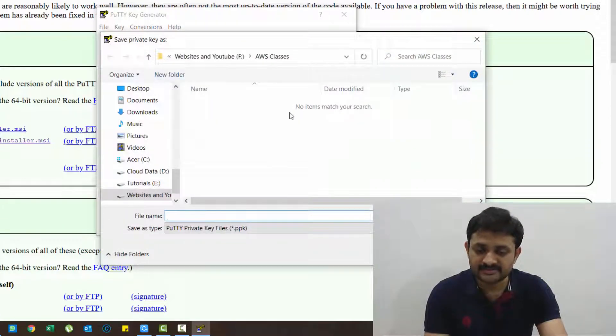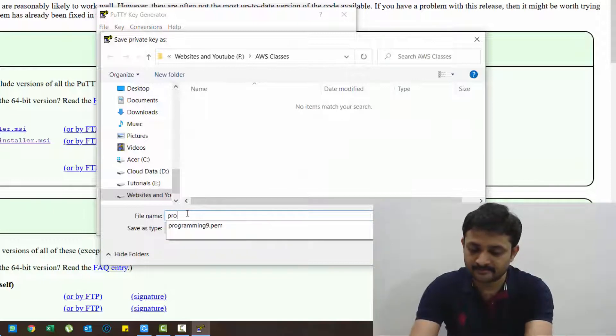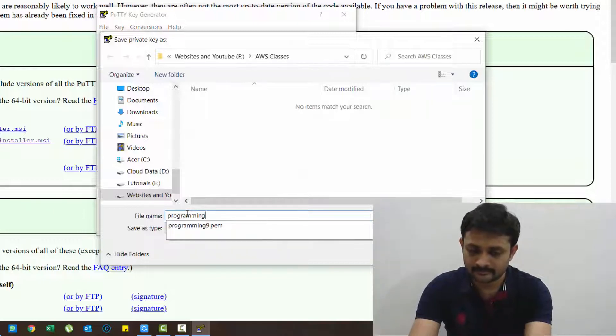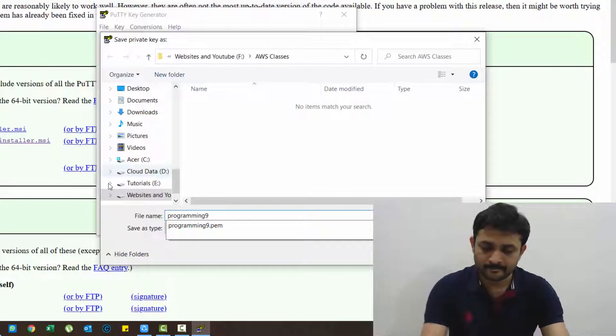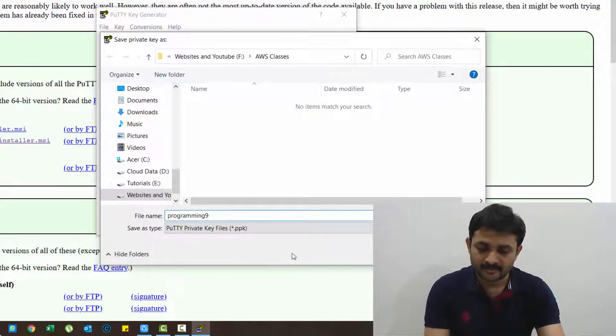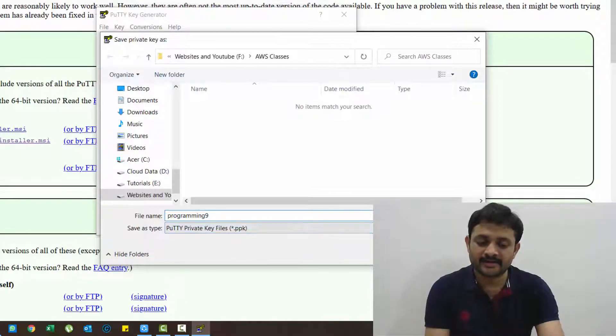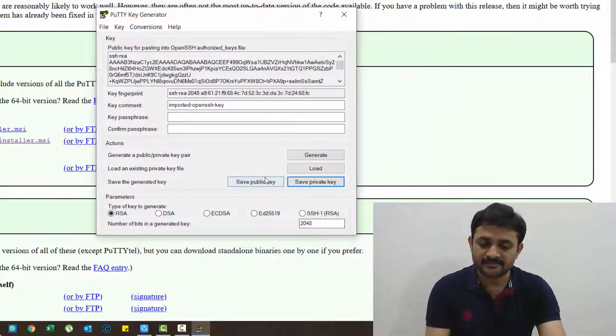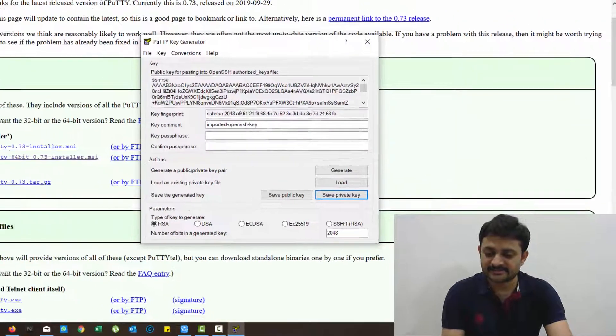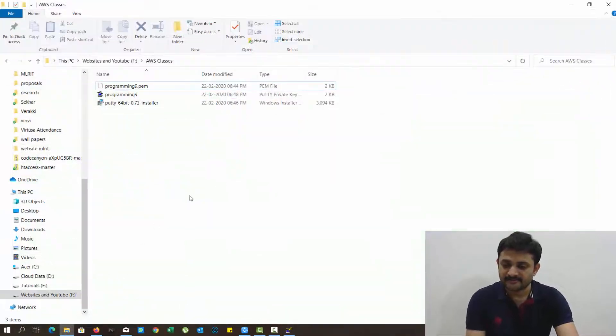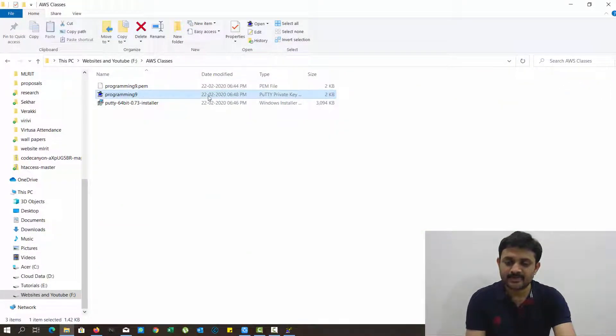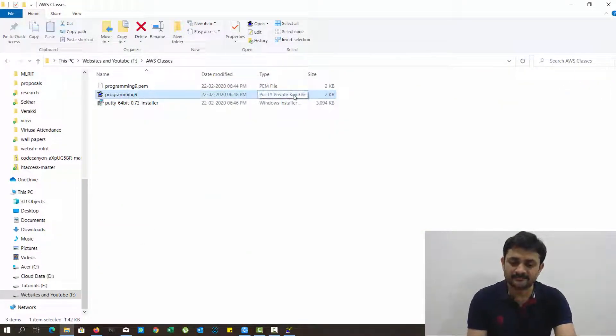Click on yes. Now it is asking to give a name. I'm giving the same name. PPK file will automatically be added to it. Click on save. That's it. So if I go over there I can see programming 9, it's a PuTTY private key file.